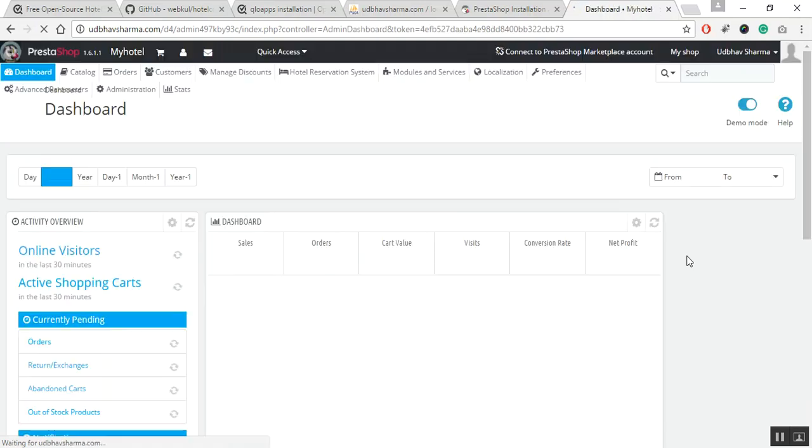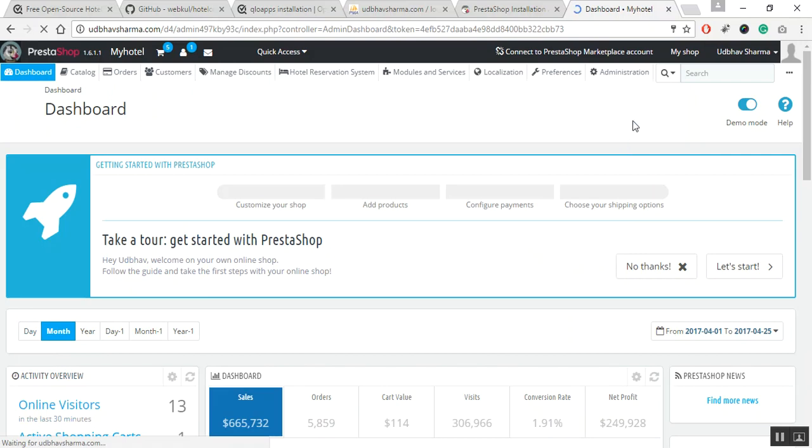Now, after accessing the administration panel, you can add your hotel data and start your own hotel booking website.